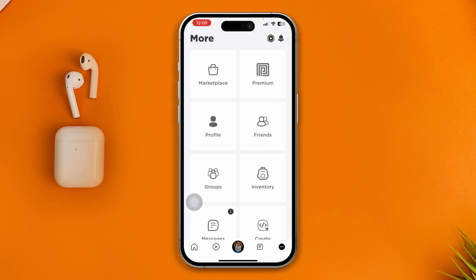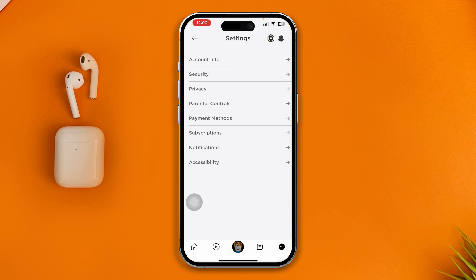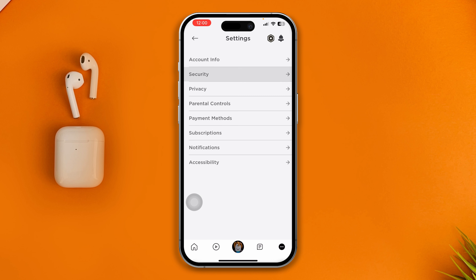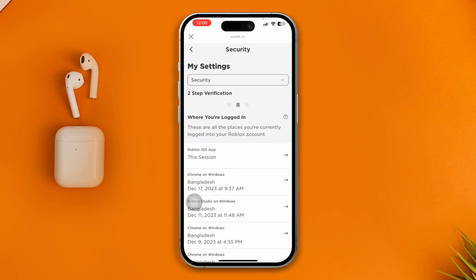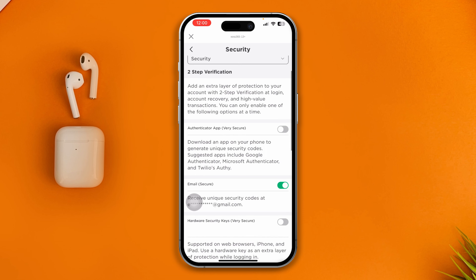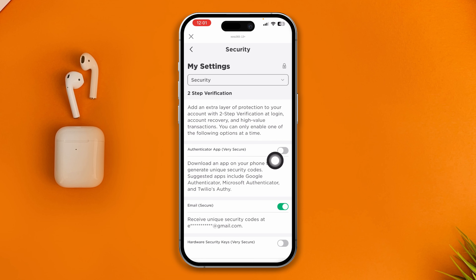After that, tap the three-dot menu and scroll down to Settings, then tap Security. There you will see the option to disable it. This applies whether you are using the authenticator app or email-based two-factor authentication.